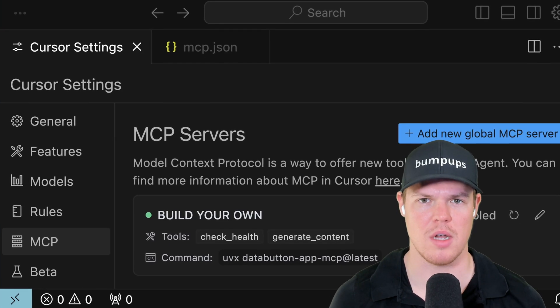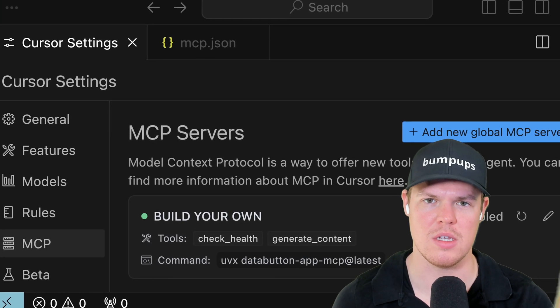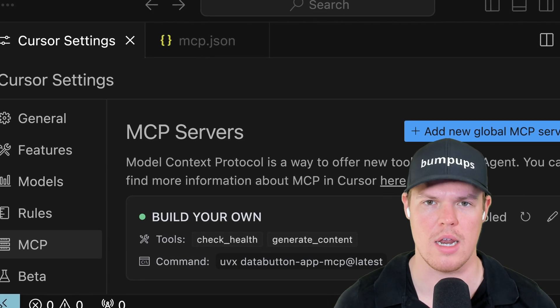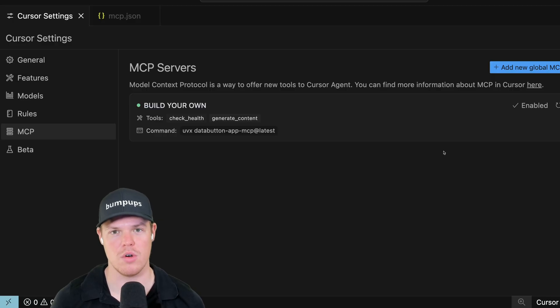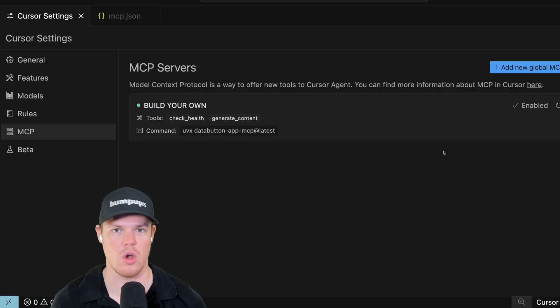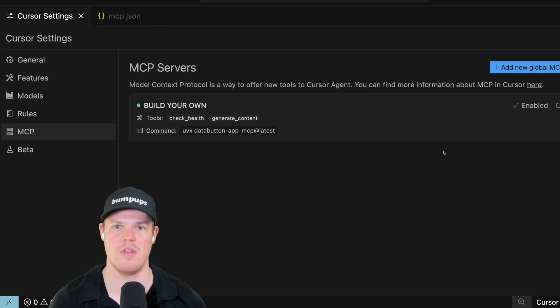Let me explain as simply as possible what the heck an MCP server is and if we should even care. Welcome back y'all. In today's video I'm going to go over what an MCP server is. I'm going to draw it on the whiteboard and make it as simple as possible, as I've seen a lot of videos on this topic.